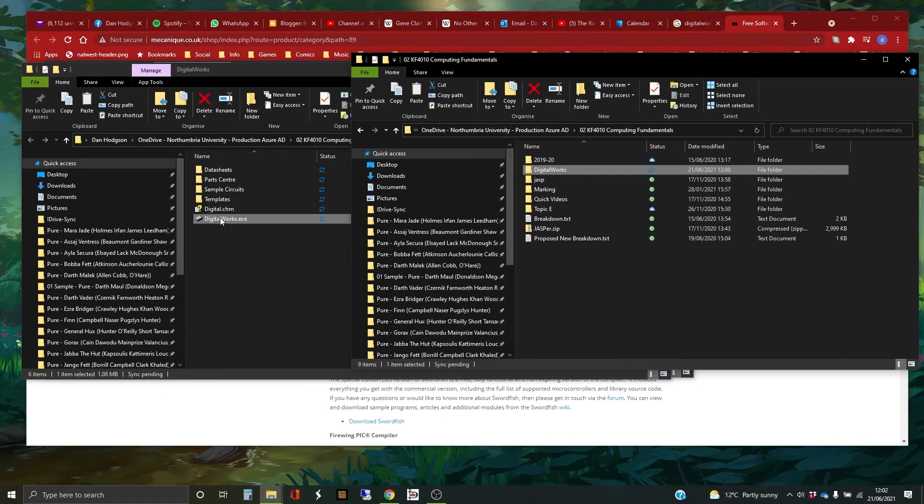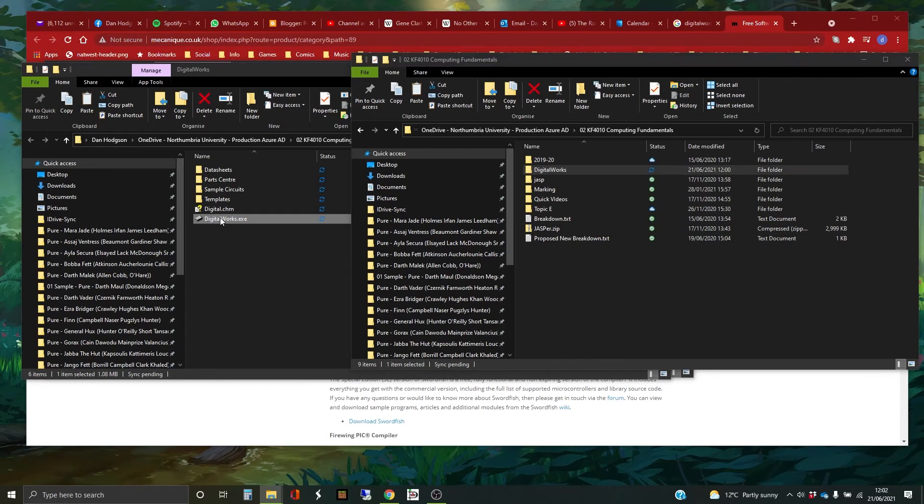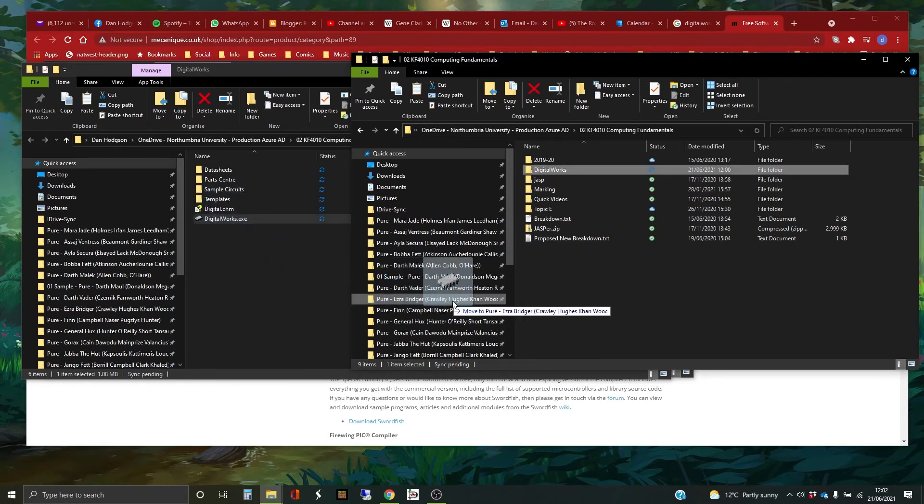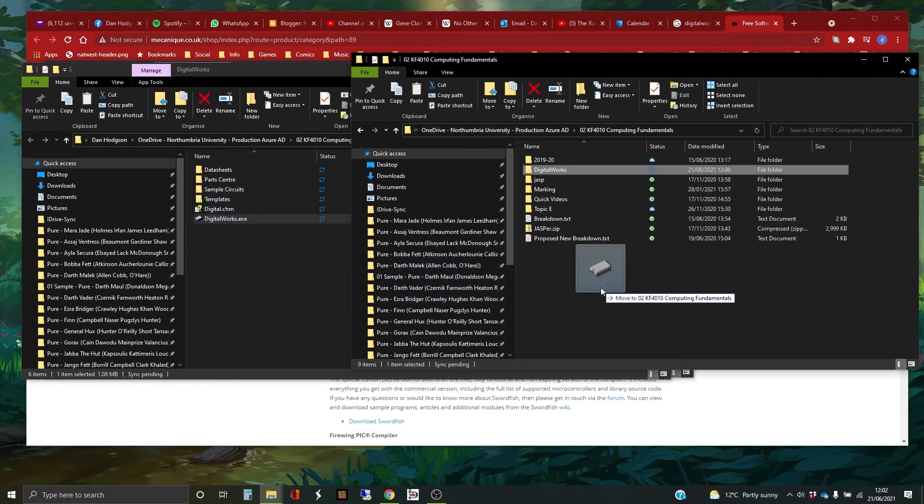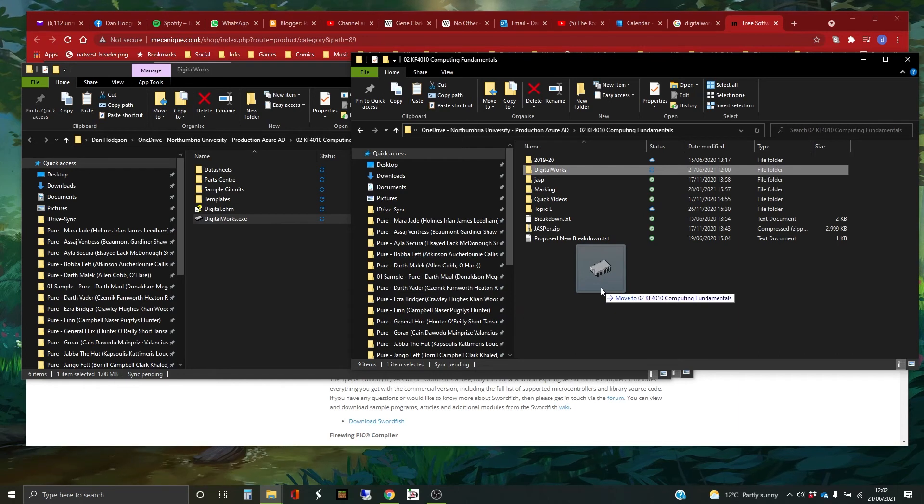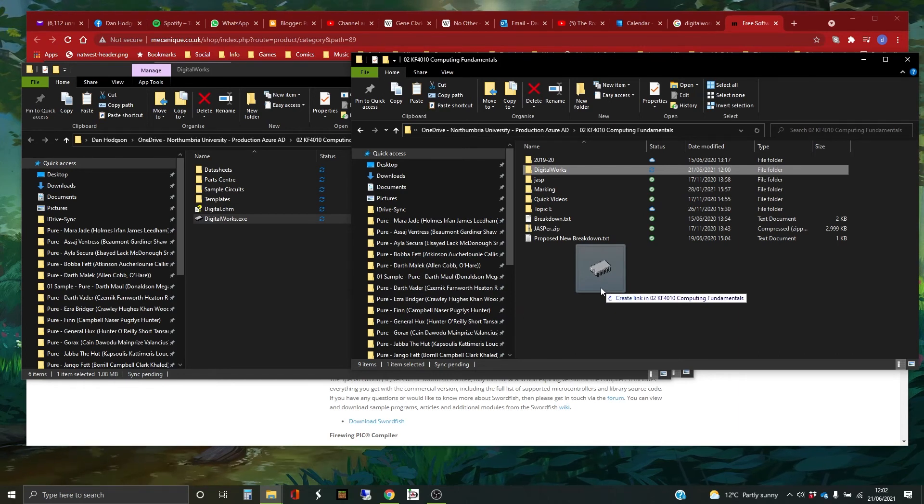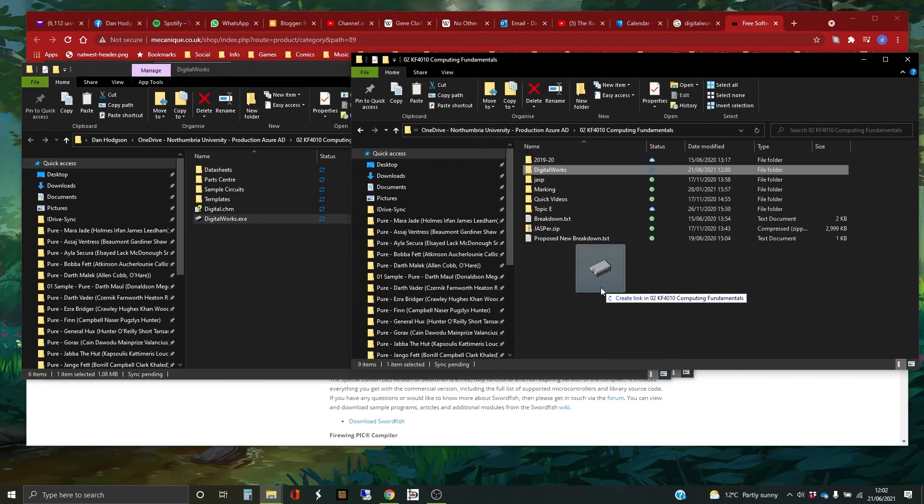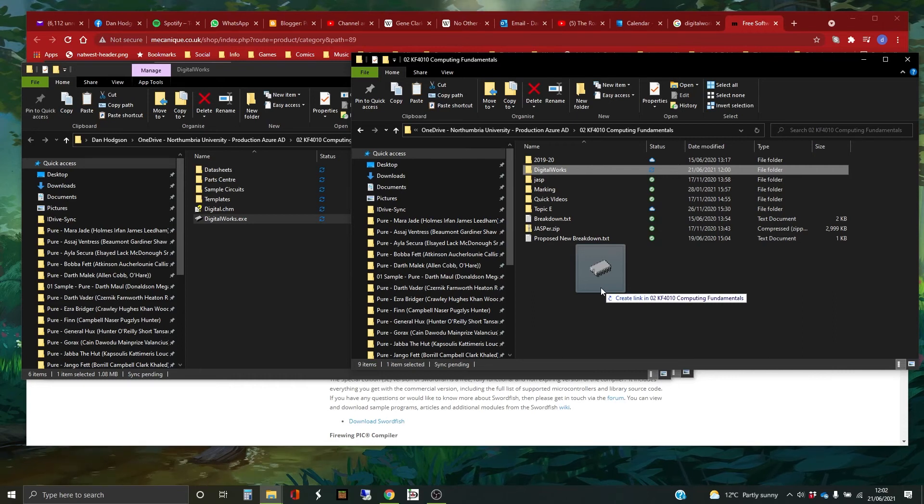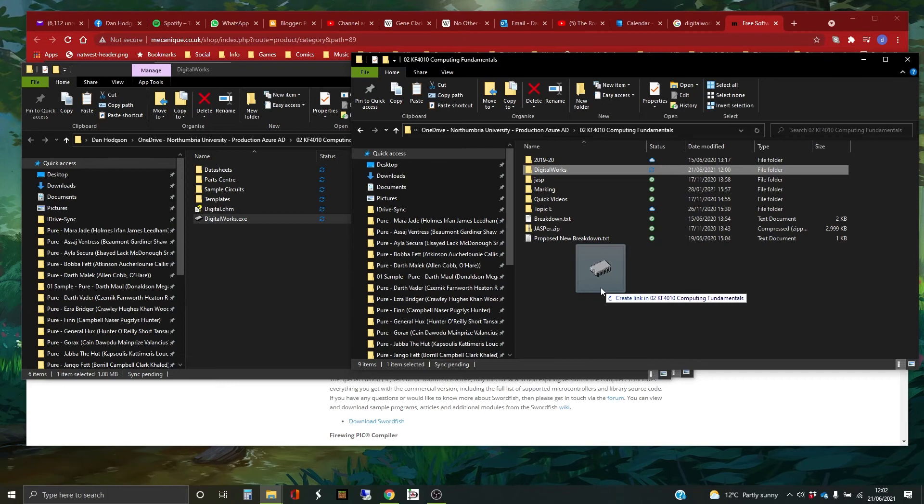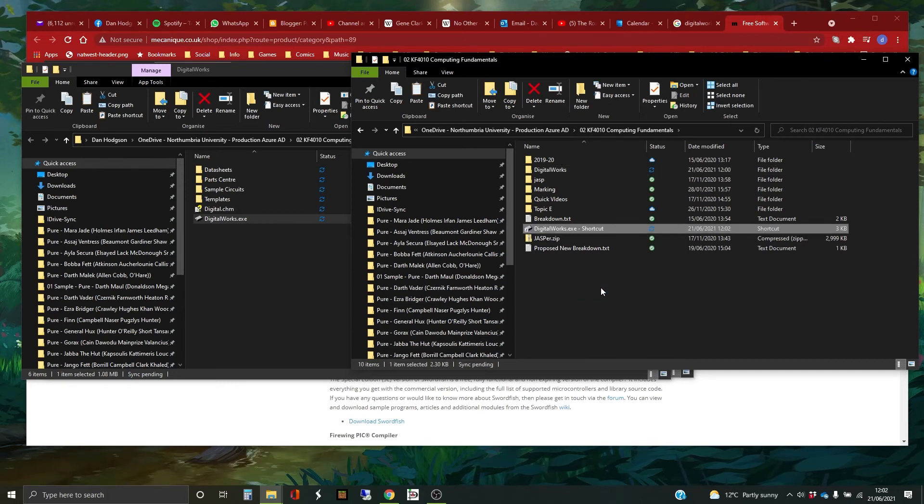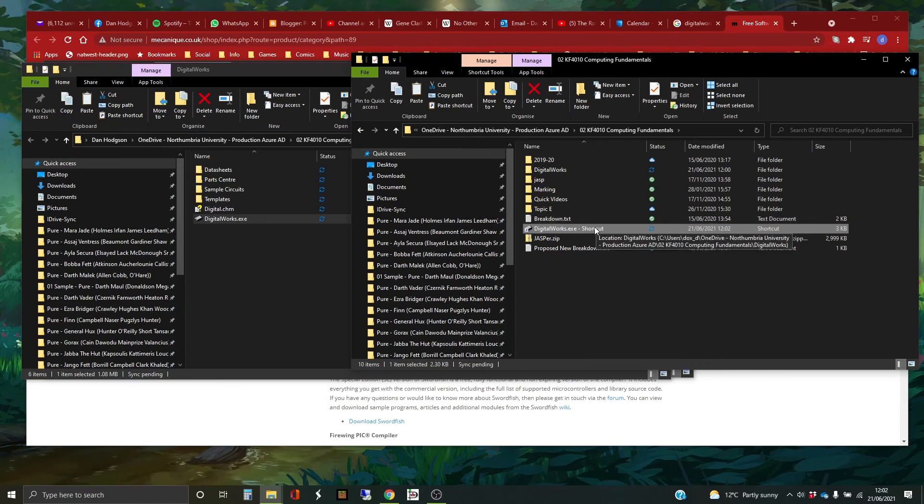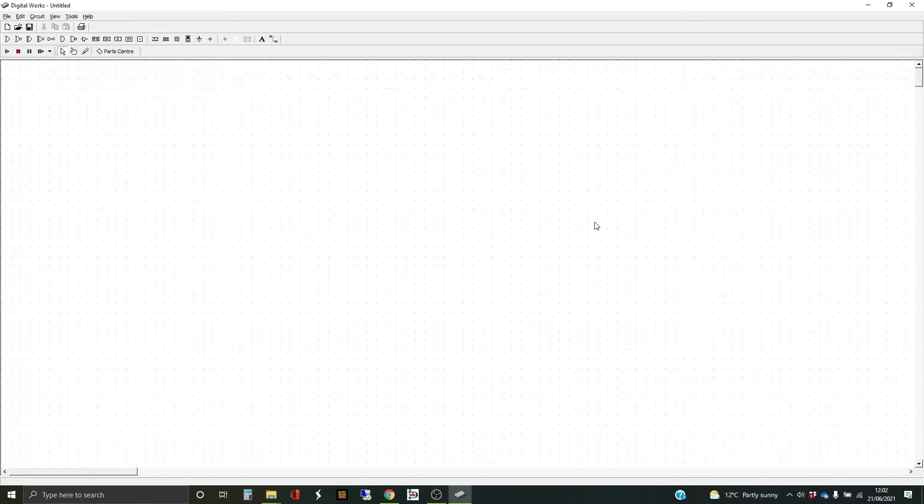So the way to create a shortcut is to drag and drop. So you hold down your left mouse button and you're going to move that across. Now I've not dropped it yet because you need to hold some keys and it's control and whatever you call it, the thing that gives you capital is the caps key. And as you see, the tooltip says create link in Computing Fundamentals. And if I let go of that now, that will create me a shortcut link. And if I double click that, it automatically connects through to where the software is.